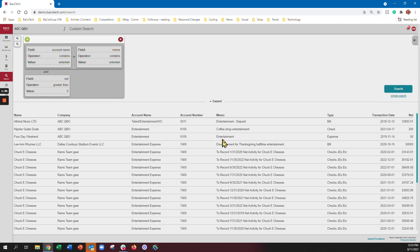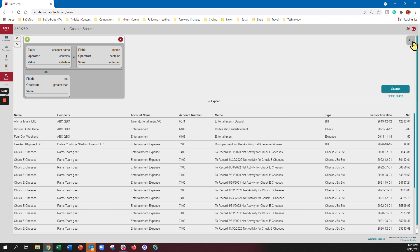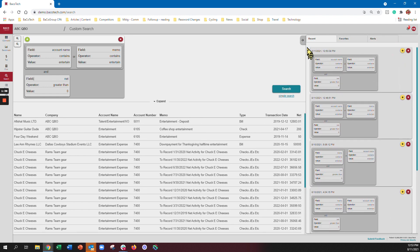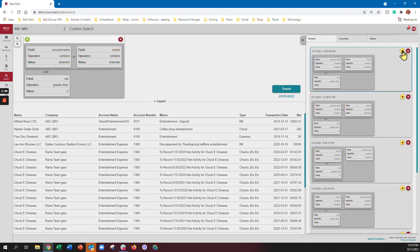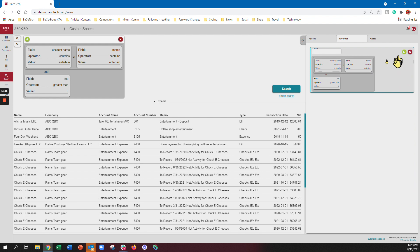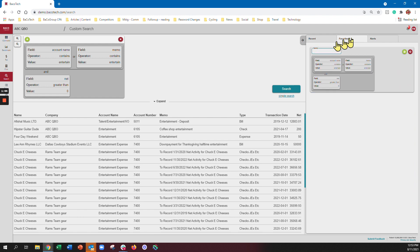If I want to save this search we got that functionality in here, so I can make this a favorite by just clicking on it and name it entertainment search, or I can turn it into an alert.